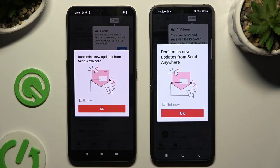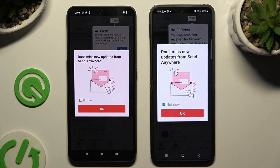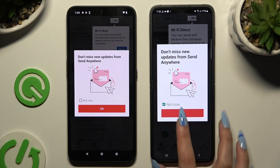In the popup window about new updates, you can tap 'Not Now' or close it right away by hitting OK.